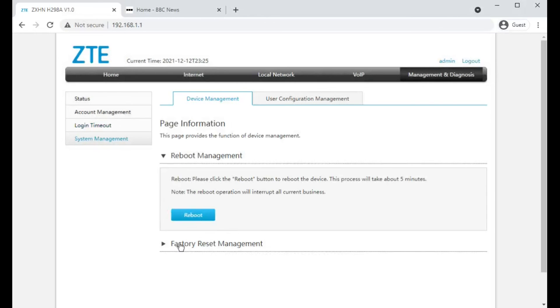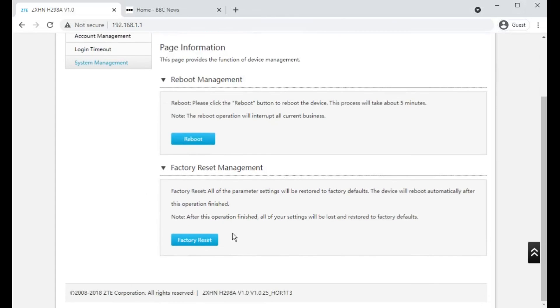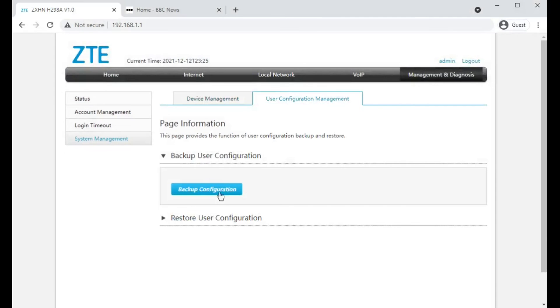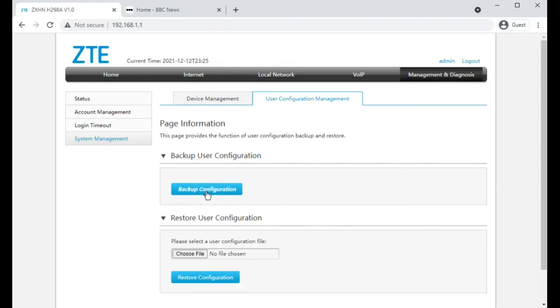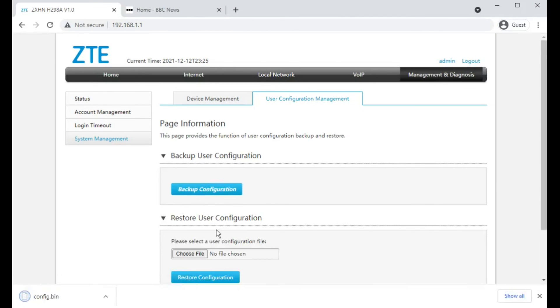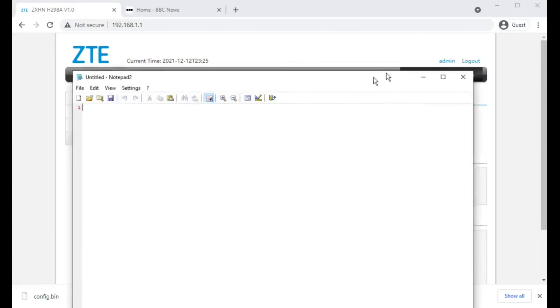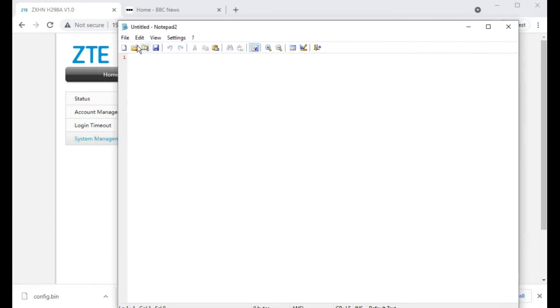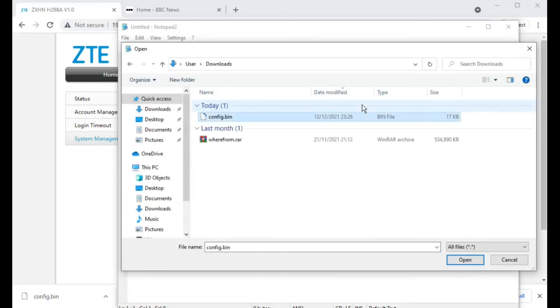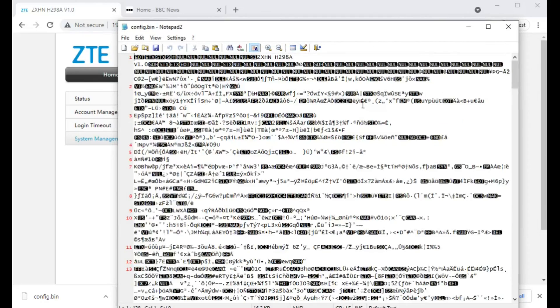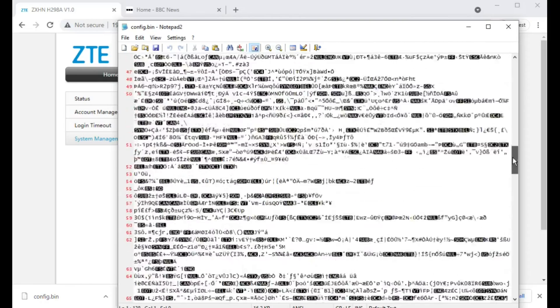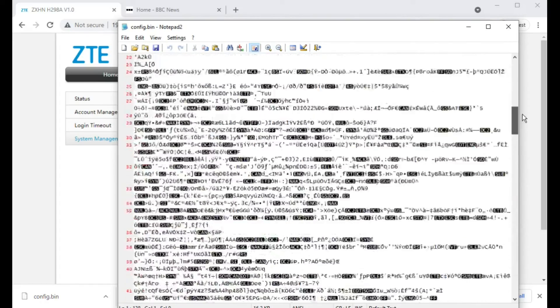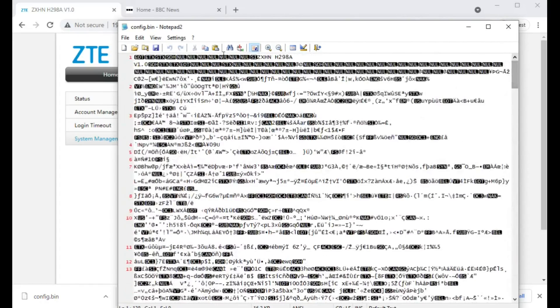Remote reboot the router. Remote factory reset the router. And you can back up and restore the configuration. I'm interested to see, looks like it's not going to be user viewable. And sadly it isn't. There may be a way, if you knew what you were doing, to retrieve or change individual settings in this file. But there's also a chance that it's encrypted.